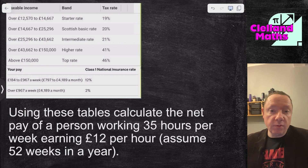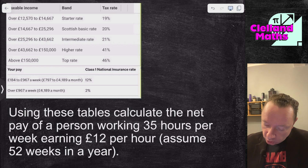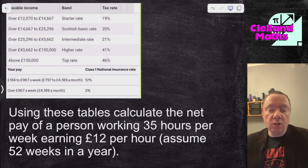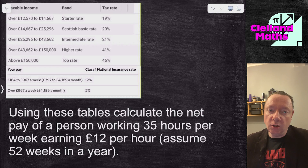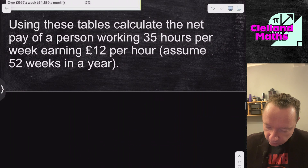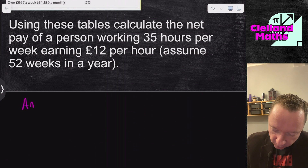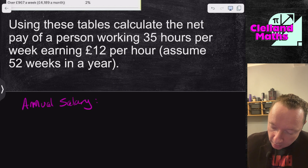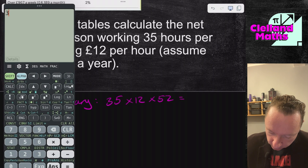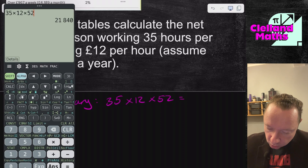Now putting it all together with National Insurance, which we covered in the previous video. Calculate the net pay of a person working 35 hours per week earning £12 per hour, assuming 52 weeks in a year. Annual salary: 35 hours times £12 times 52 equals £21,840.